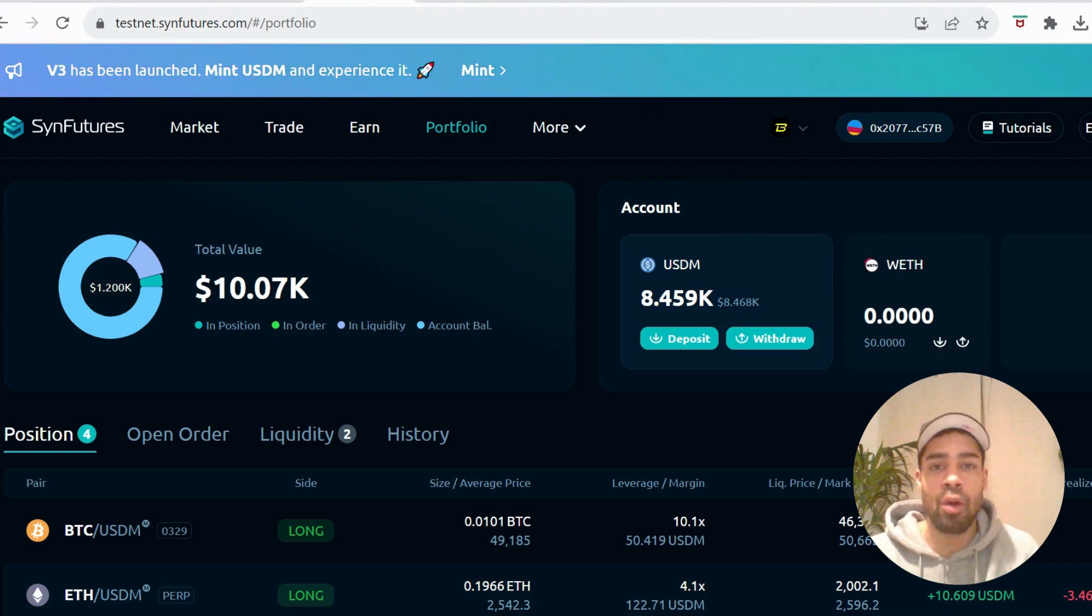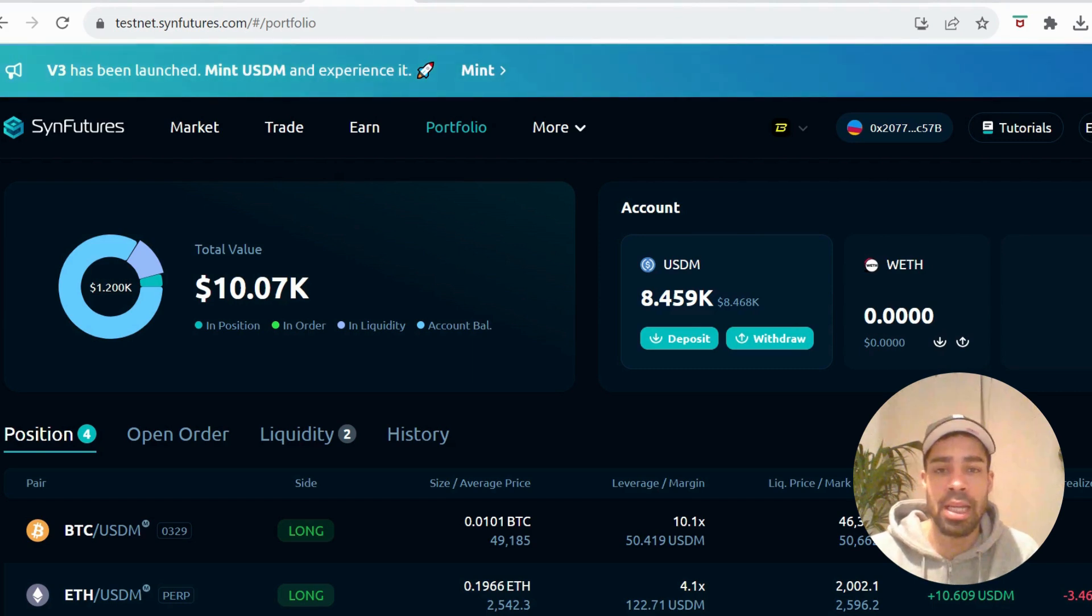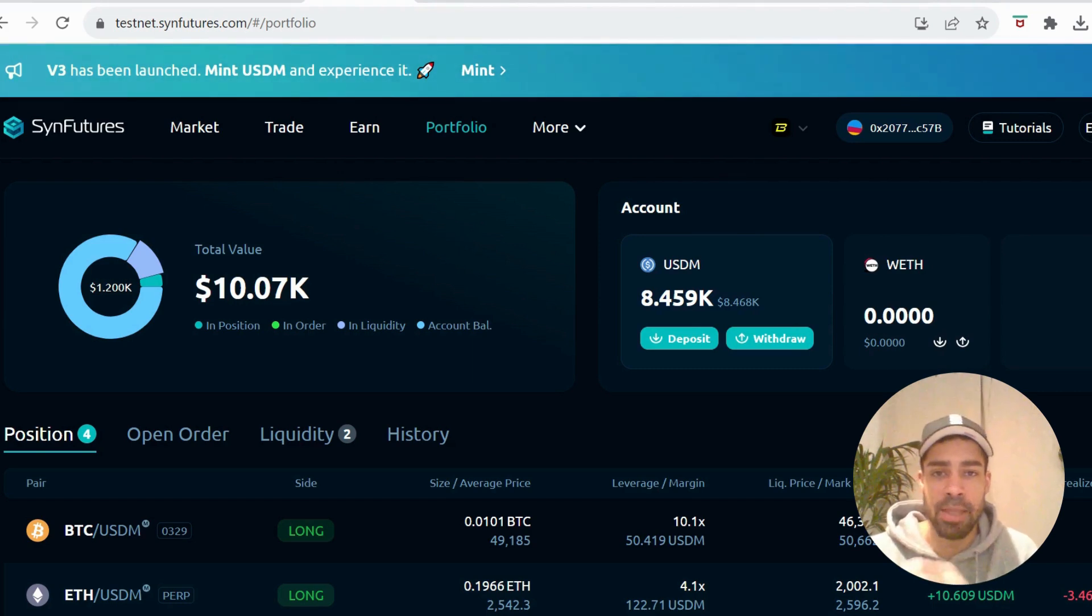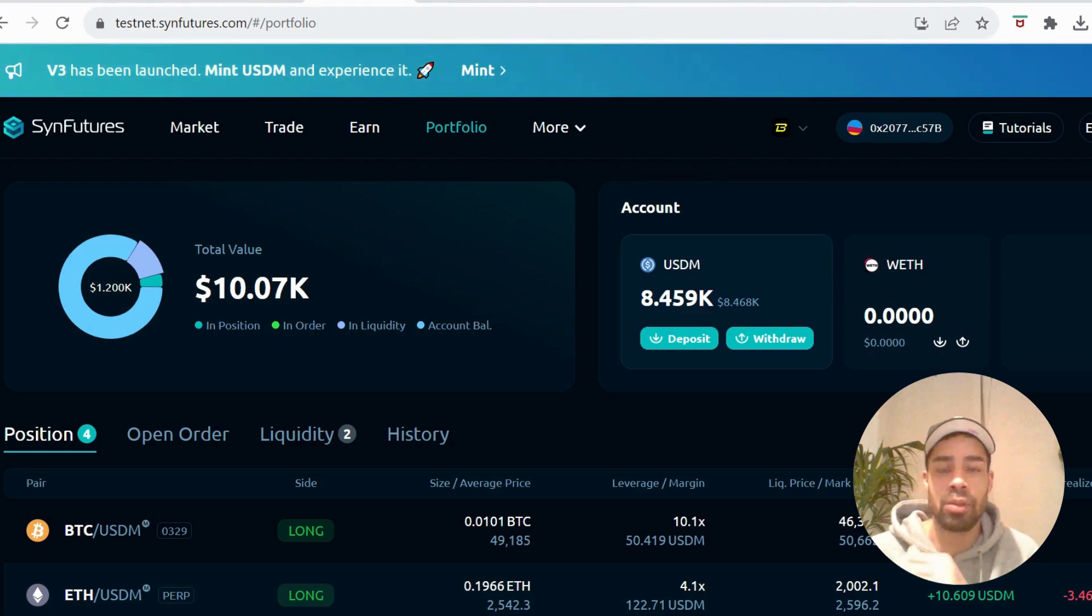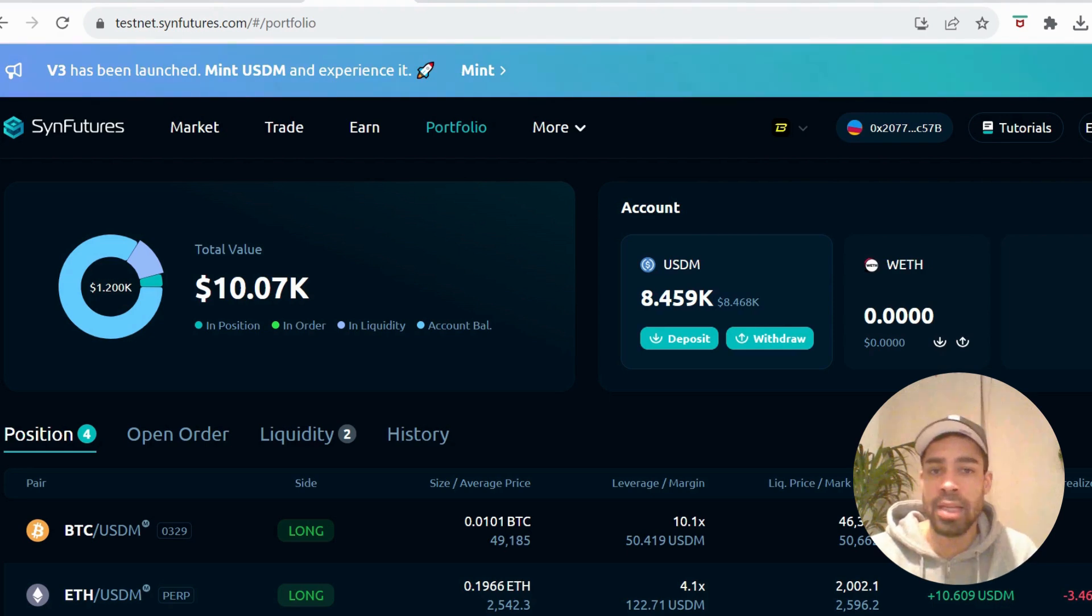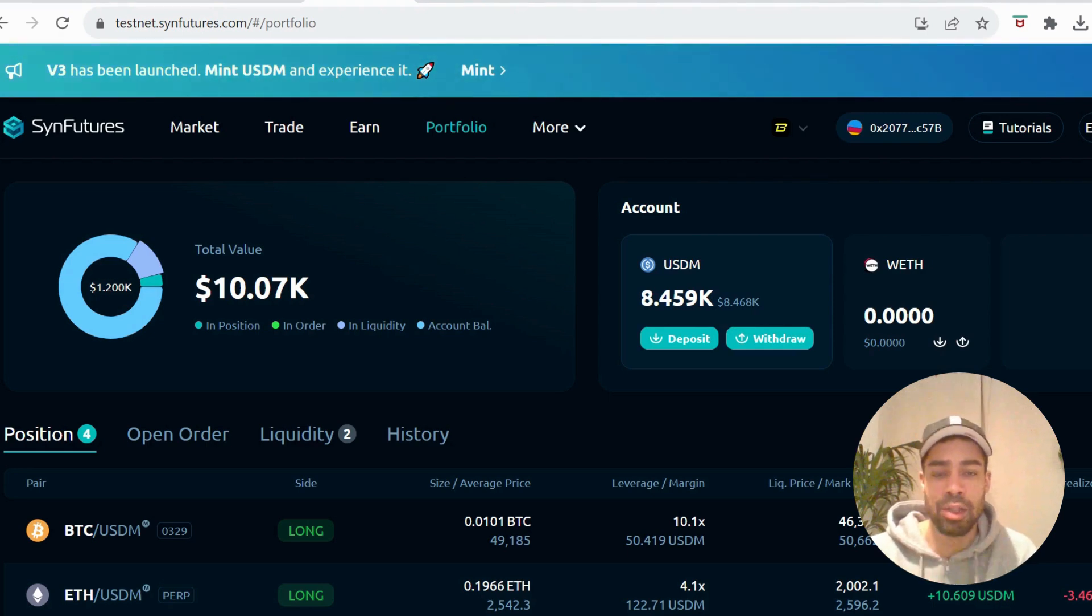I've already done a video on this testnet, but they recently changed their network from Sepalia to Blast Sepalia. So everything reset - we have to do all the transactions again, do what we need to do on the testnet to make sure we're positioned for an airdrop.